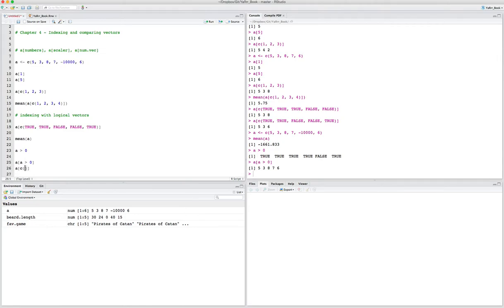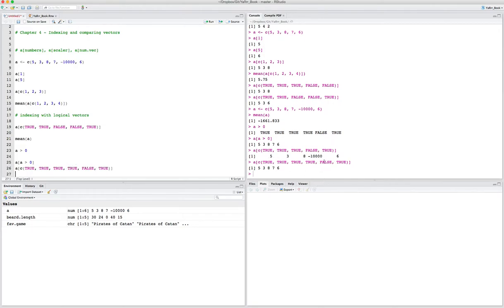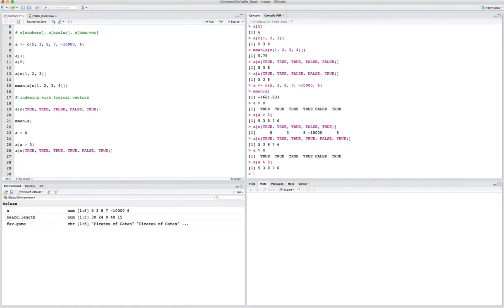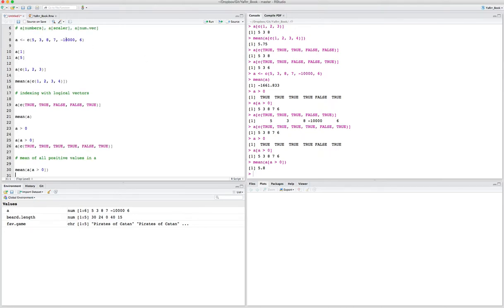We can use that logic to say: give me the values of a where a is greater than zero. Running this, R returns a but has removed the extreme negative value because for that value the logical vector is false. That's equivalent to saying a indexed by TRUE, TRUE, TRUE, FALSE, TRUE — every value except the second-to-last. Then if we want the mean of all positive values in a, we say mean of a where a is greater than zero, and we get a mean of 5.8 — a reasonable value because the extreme negative is excluded.